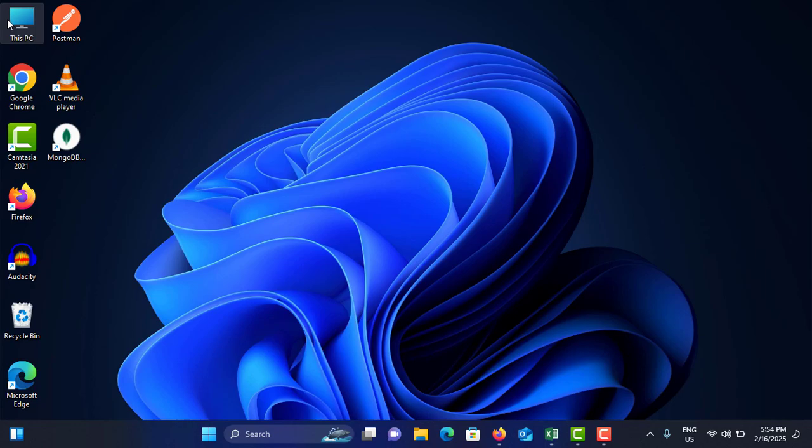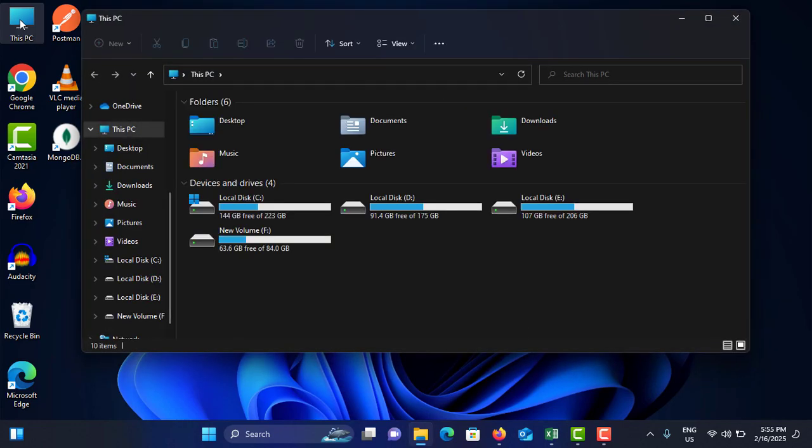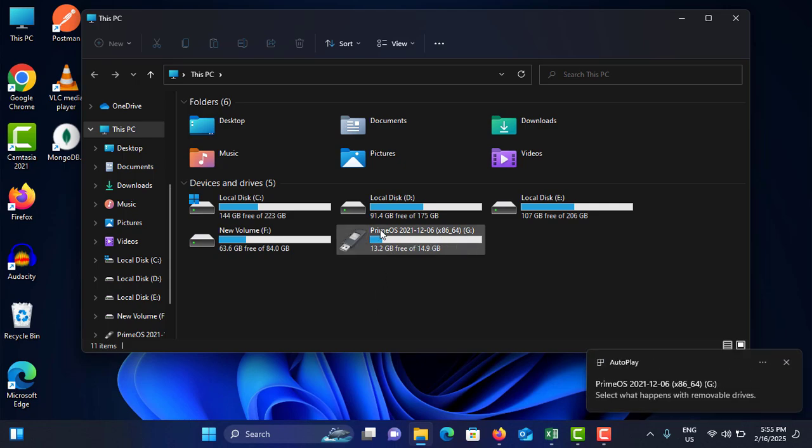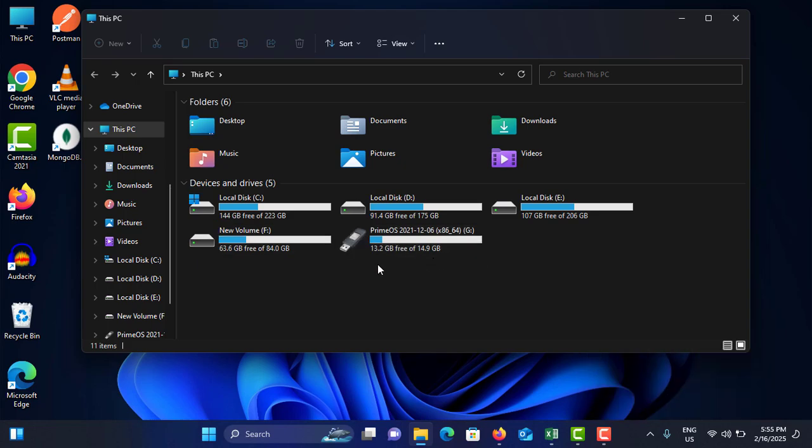I'm going to open This PC. These are my hard drives. Now I'm going to insert the pen drive. It is added here. You can see it's around 15 gigabytes.